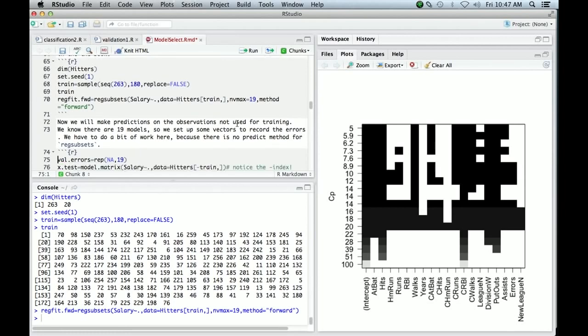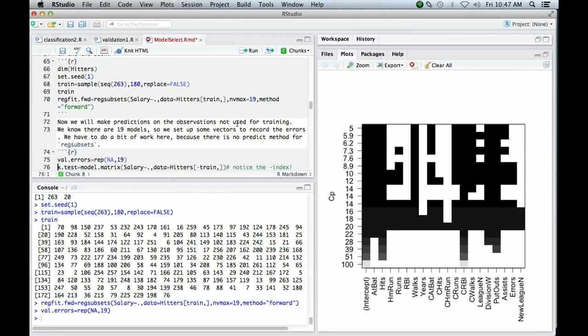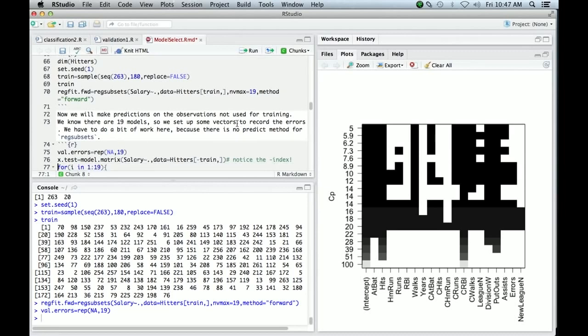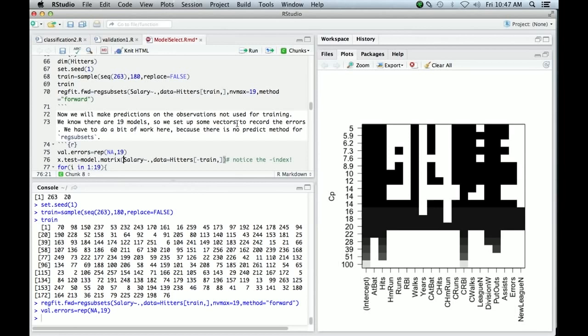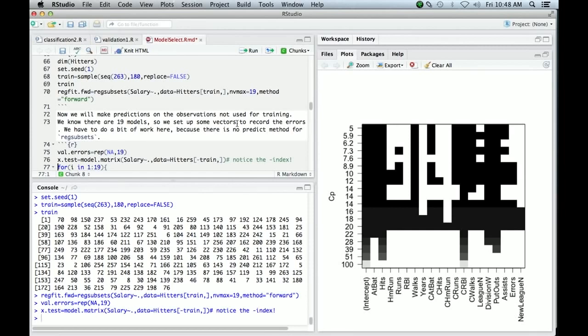Now we're going to work out the validation errors on the remainder of the data. We know there's 19 subset models because there are 19 variables. So we'll set up a vector having 19 slots and we'll make an X matrix corresponding to our validation dataset. Here we use the model matrix because we want to use the formula that we used in building the model, which was salary tilde dot, which means model salary as a function of all the other variables in the hitters data frame. But salary is a response. So we put that formula, we give that as an argument to model matrix, and we tell it that the data it should use is hitters. But now, rather than indexing by train, we indexed by minus train, which is a really nice device in R for excluding the observations indexed by train. So that just leaves a remainder. So that's a negative index set. So we build that test model matrix.